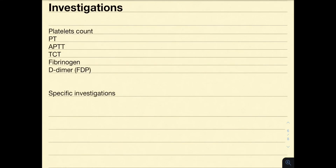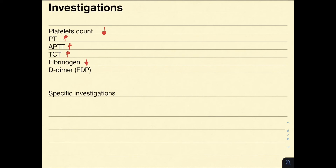Let us consider the following investigations. The platelet count would be low, as platelets aggregate and we have thrombocytopenia. The PT, APTT, and TCT would all be increased, because factors are being consumed rapidly, quicker than they are being produced. Fibrinogen is decreased — remember, fibrinogen is factor 1, and it is also rapidly consumed. D-dimer is increased, as these are the products of fibrinolysis, and we have activation of the fibrinolytic system in DIC.